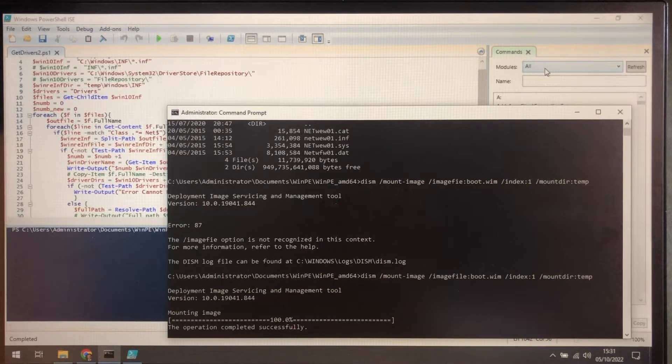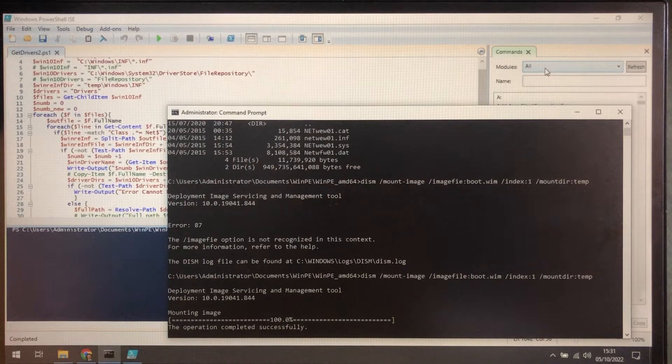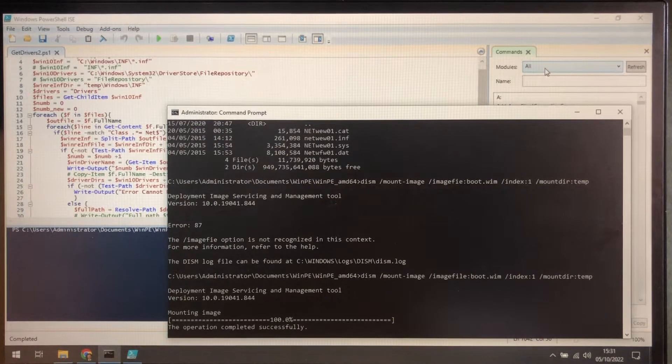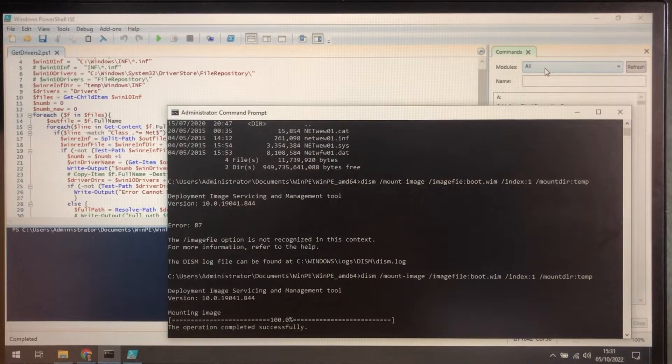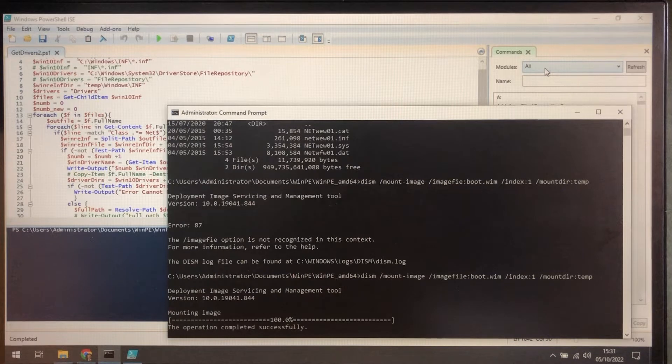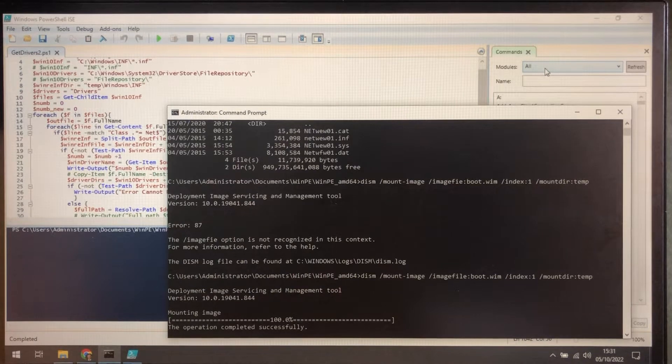In this part we're going to collect the drivers, then make them available in Windows PE by using DISM to load them, to add them, and we'll check that they load properly.